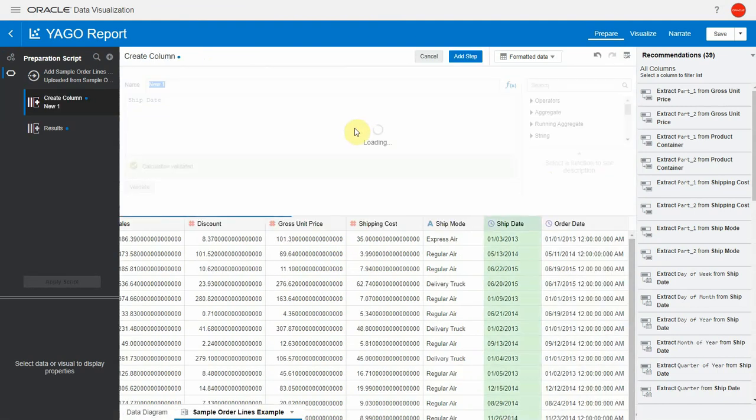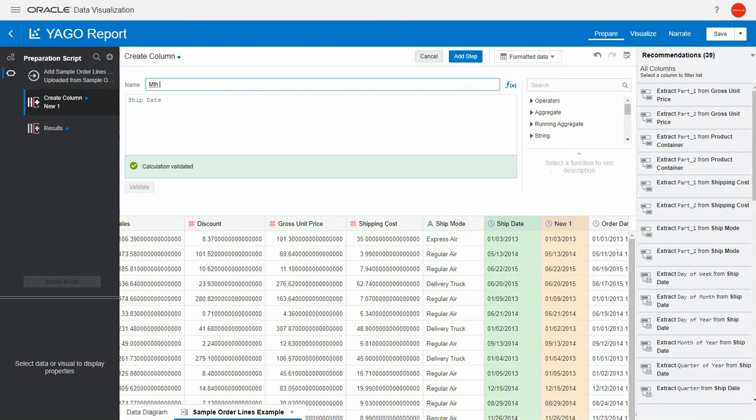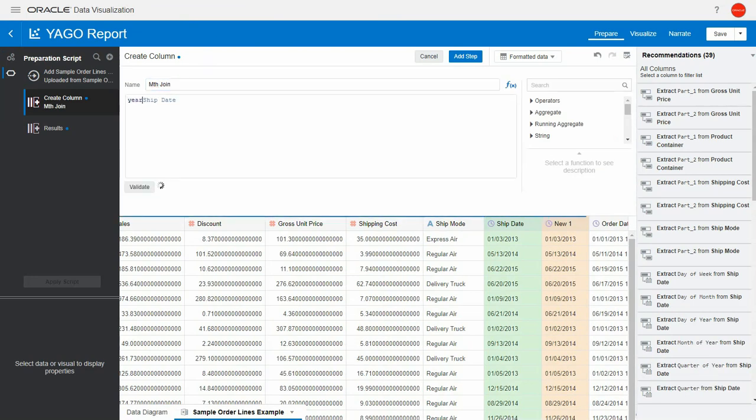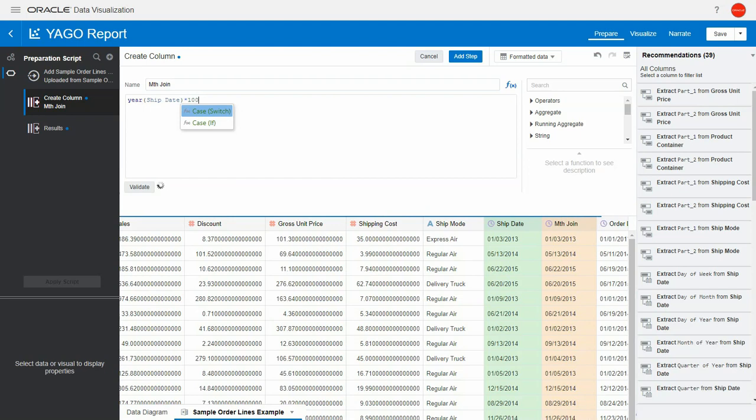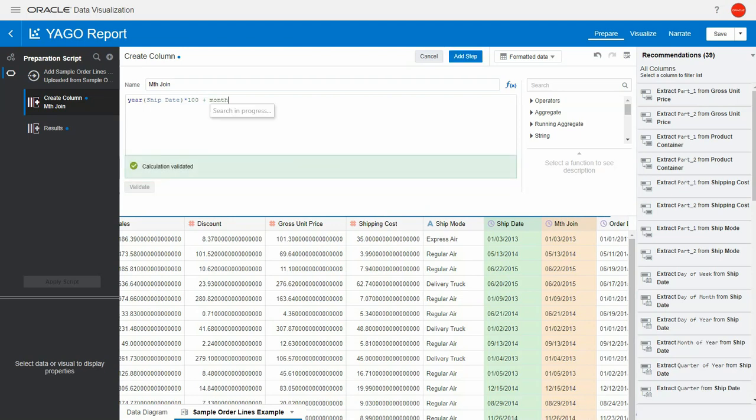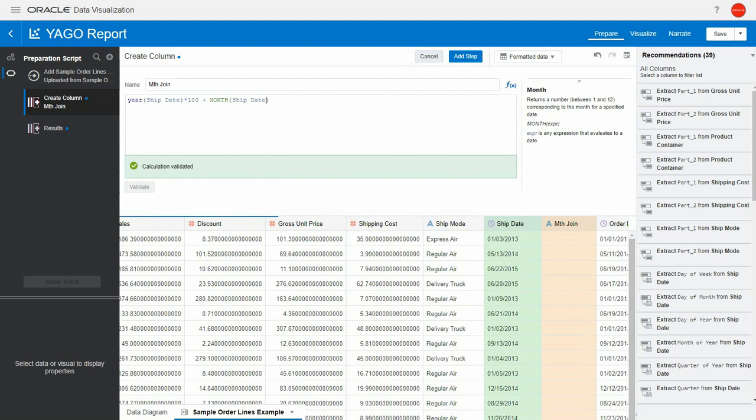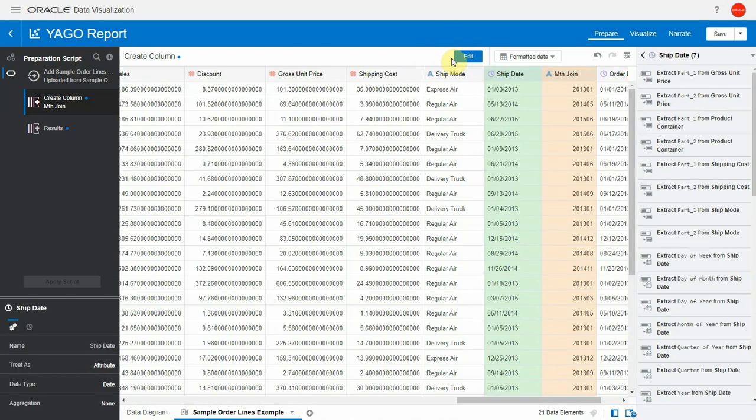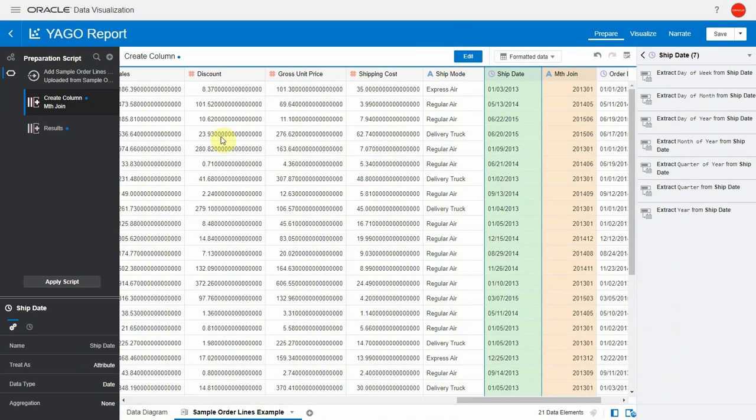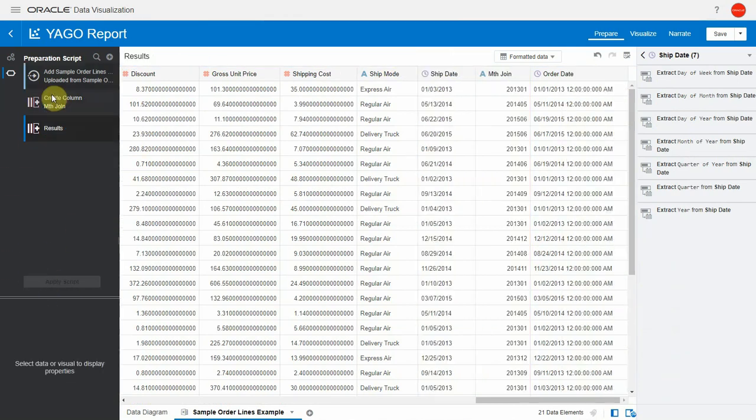I'm going to create a month's key unique key based on the date in my case ship date and that month's key is the year times hundred plus the month number. You will see in the orange column here that the new key will appear as unique for each month. I will add this step and don't forget to apply script.